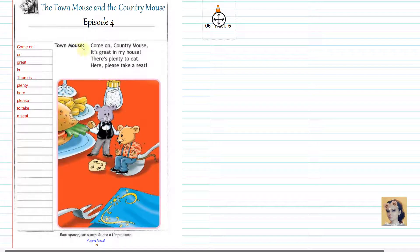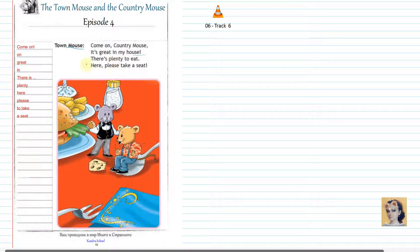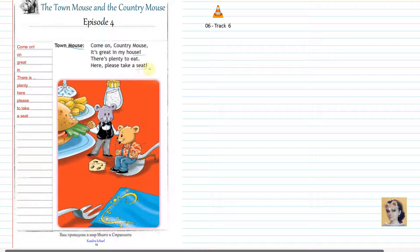Come on, Country Mouse. It's great in my house. There's plenty to eat. Here, please, take a seat.